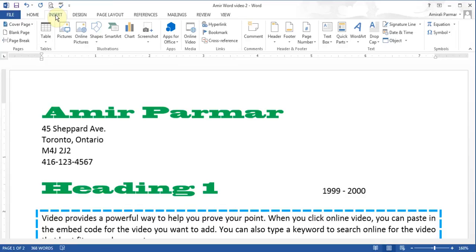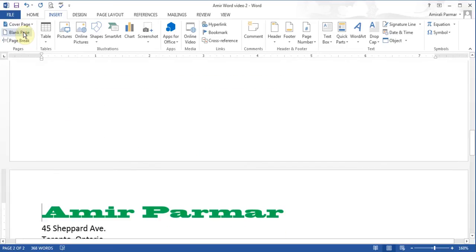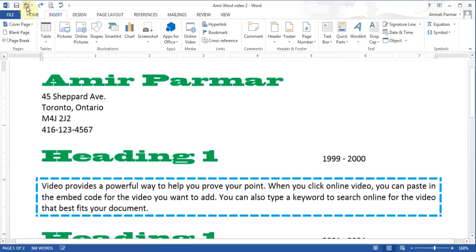The first thing I want to do is add a blank page. This is page 1 and I want to put a page above it. I put my cursor here and hit Blank Page, so it adds a page on the top. You can see this is now page 2 and this is page 1. I'll just hit Undo.